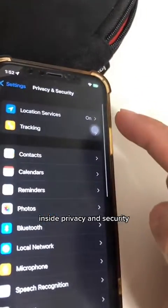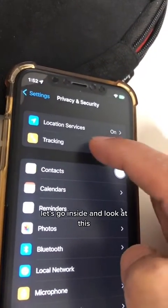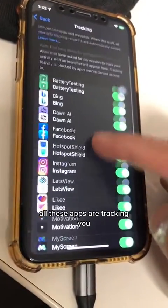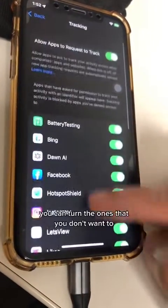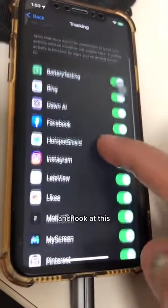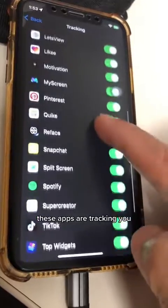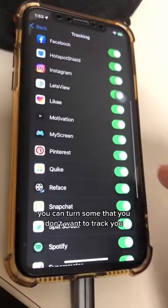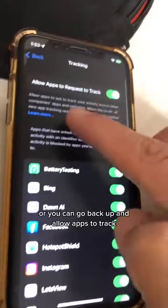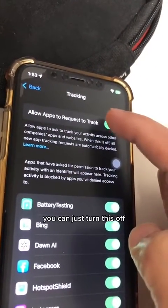Number two, inside Privacy and Security, go back up and look for Tracking. All these apps are tracking you. You can turn off the ones that you don't want to. Or you can go back up to Allow Apps to Track and just turn this off entirely.